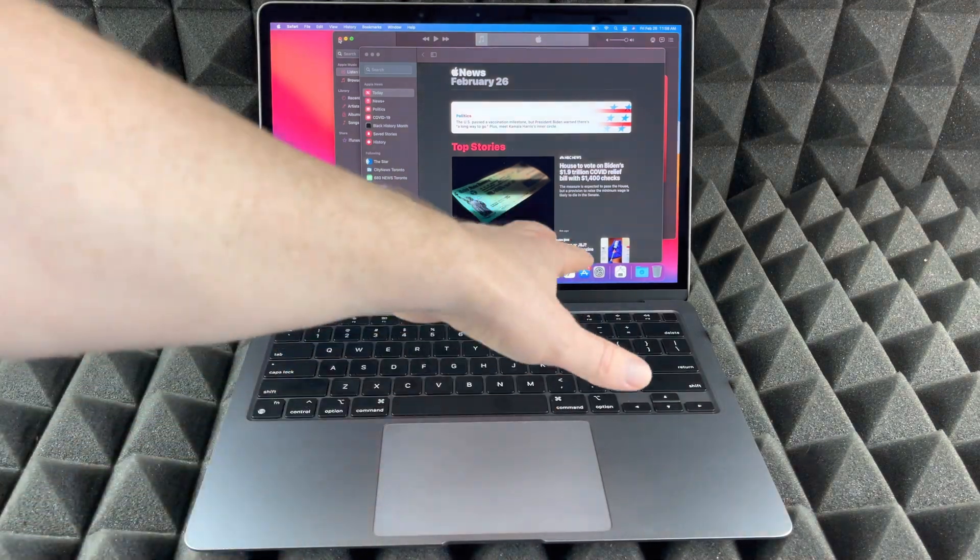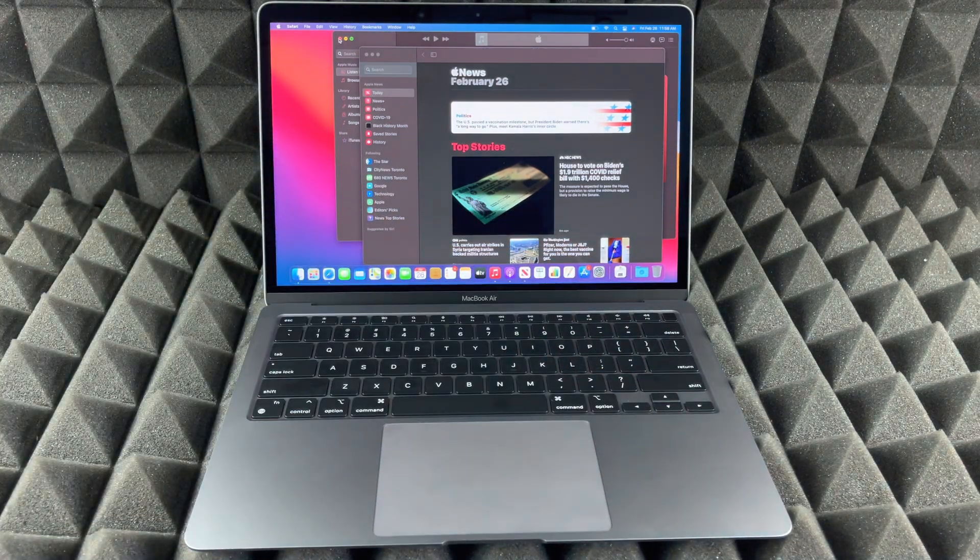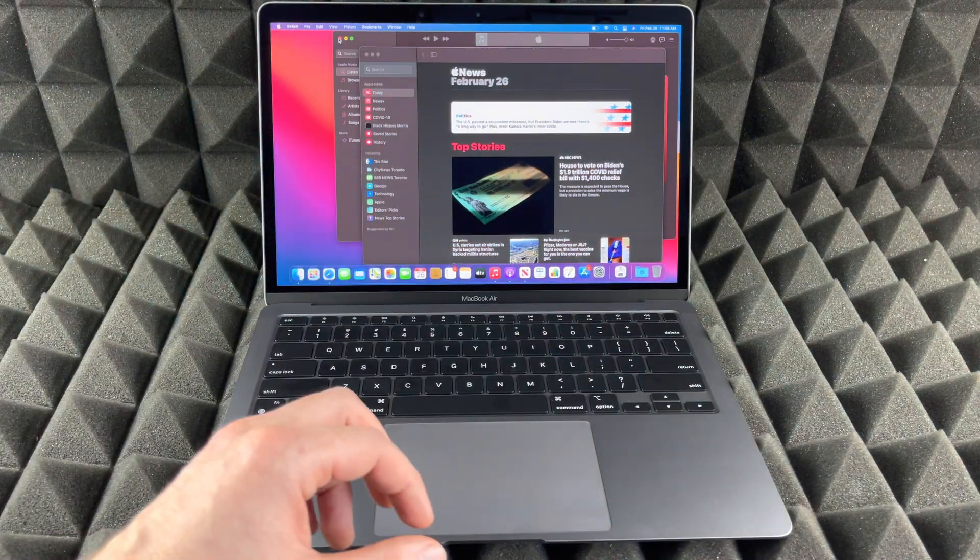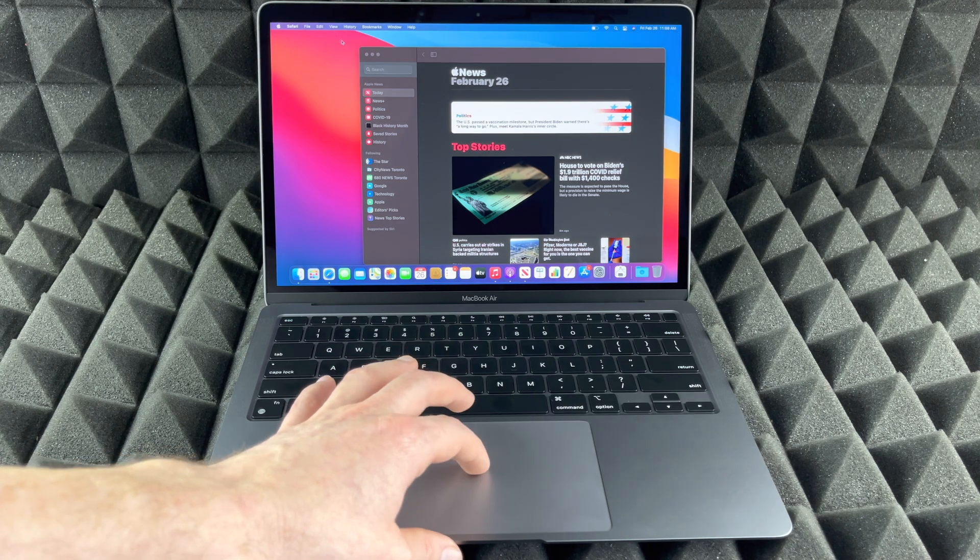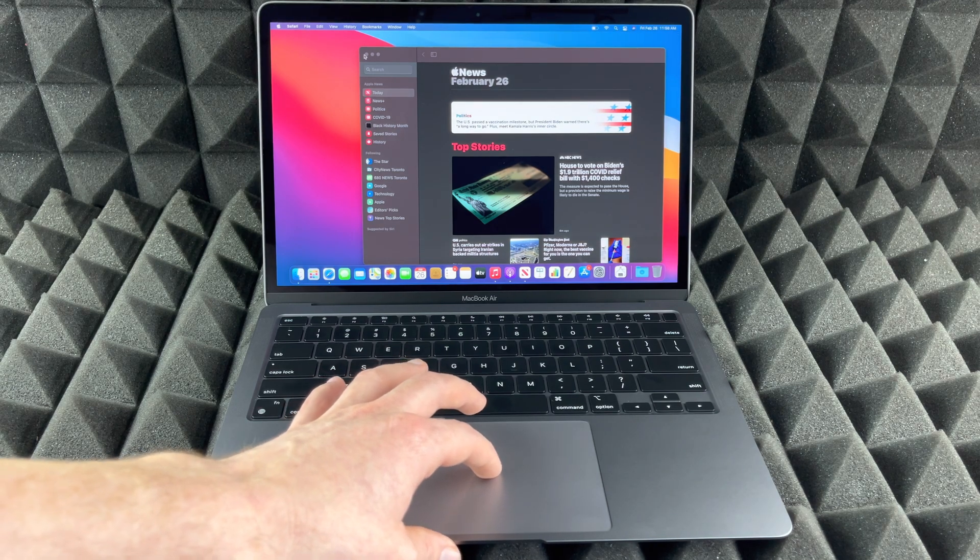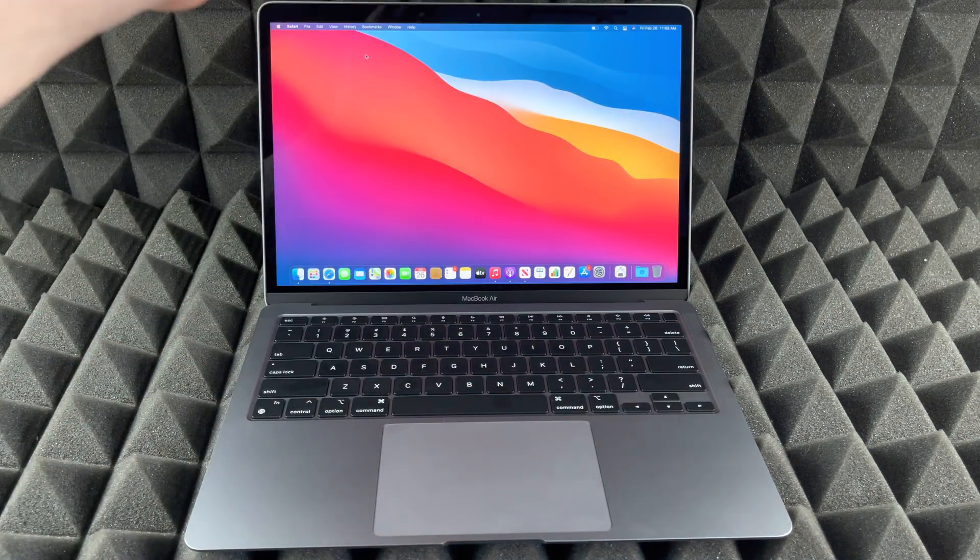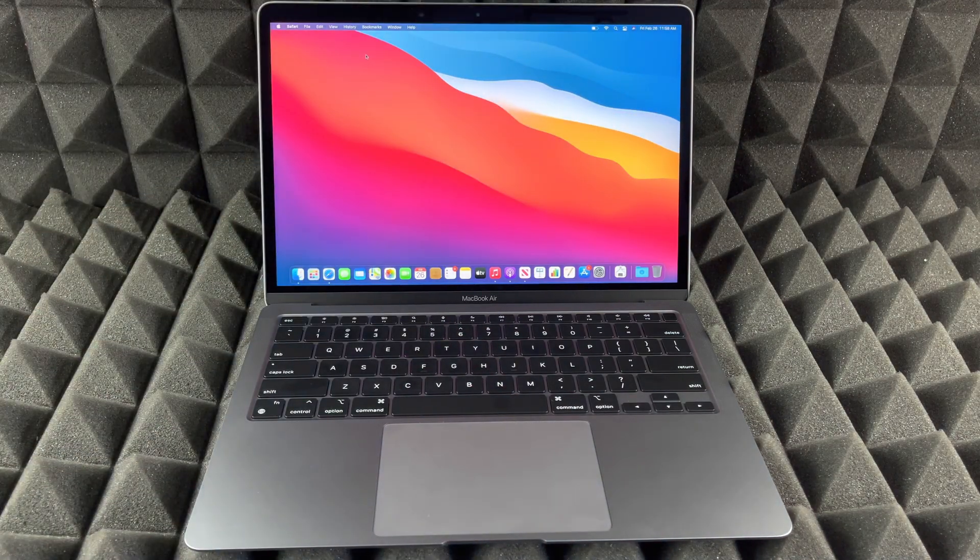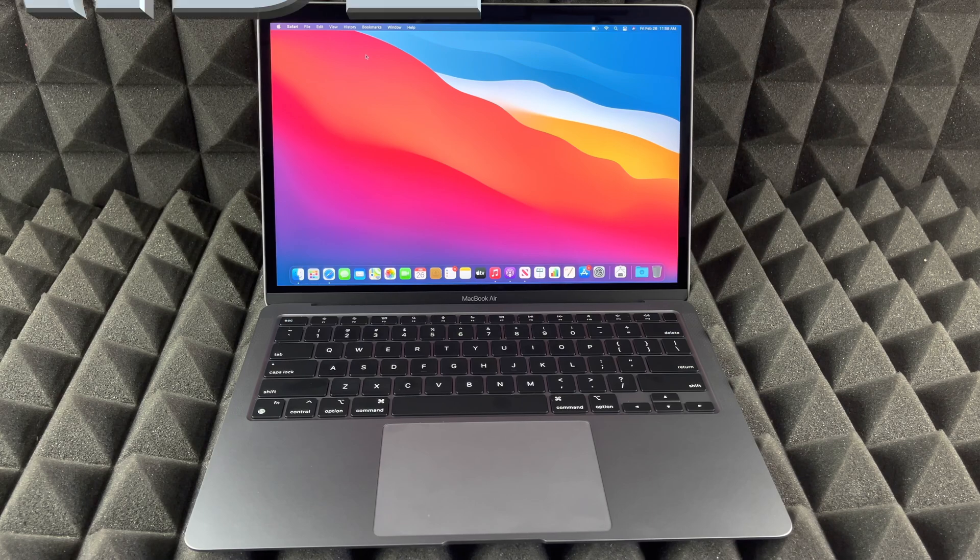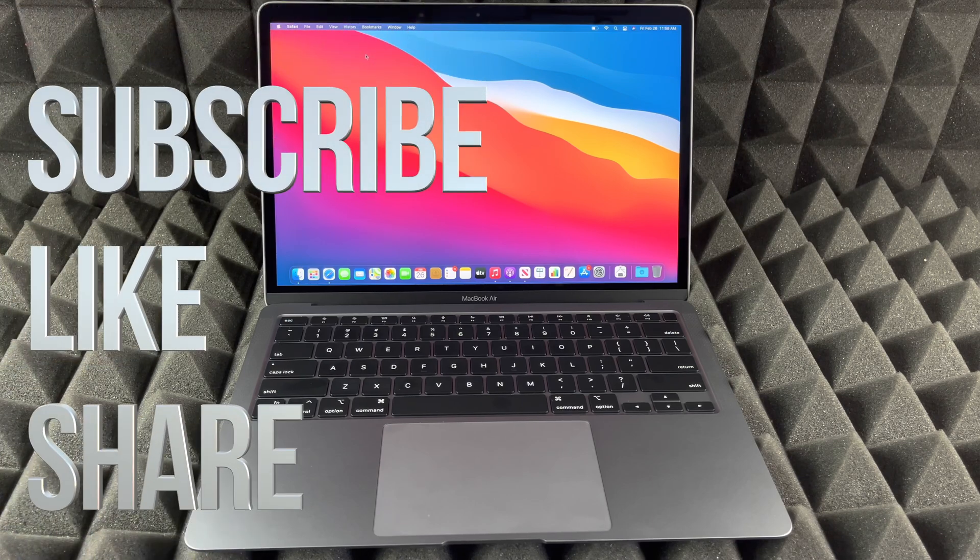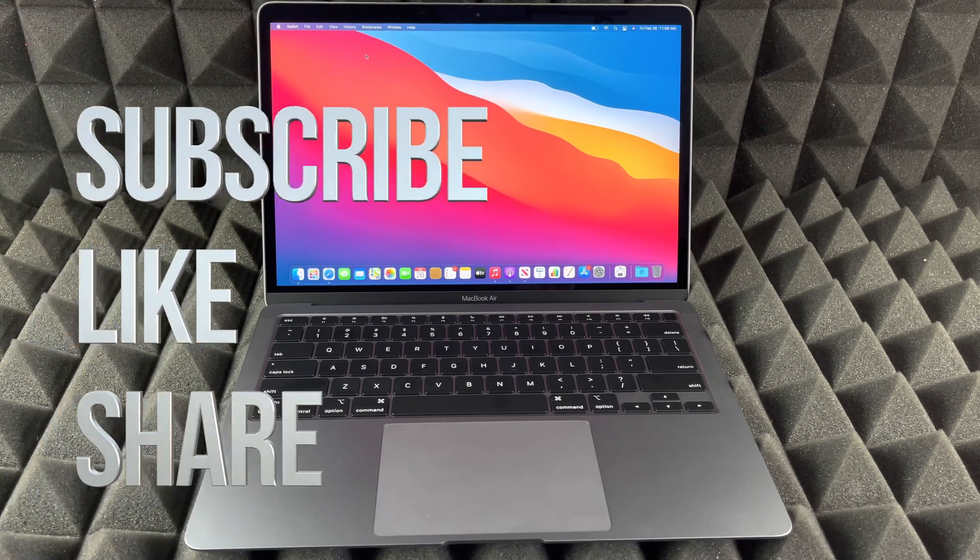But anyways, that would be it for this video. If you guys have any comments or questions, you guys can write down here in the comments area. Don't forget to subscribe and rate. Thank you.